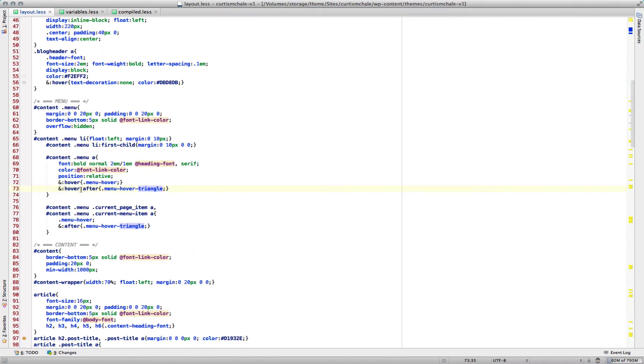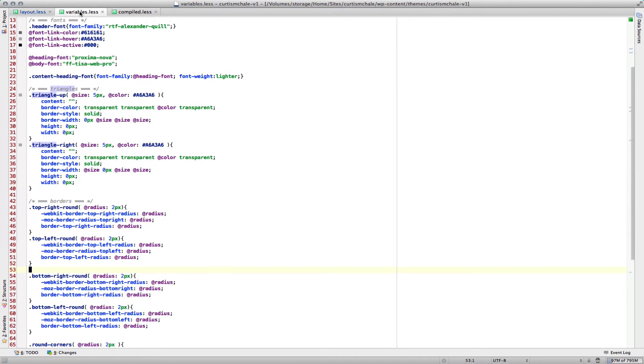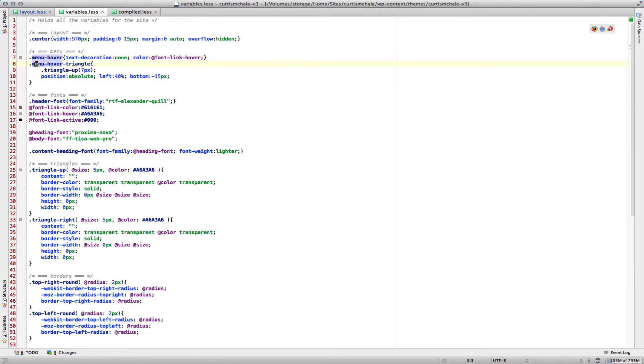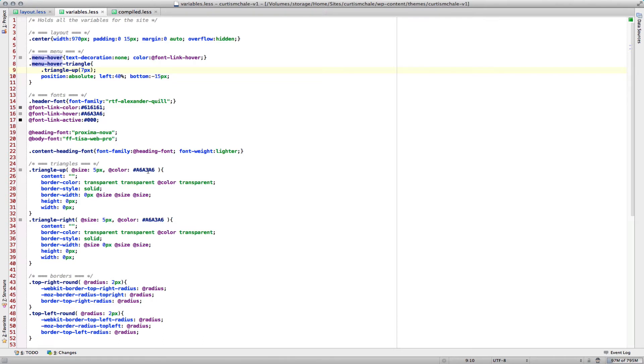You can see menu hover after gets the menu hover triangle class. The menu hover triangle class calls triangle up and gives me 7 pixels. That's because triangle up has a size that's set to a variable of 5, and I set the color as well. So I could also change the color of that by adding a color after a comma.